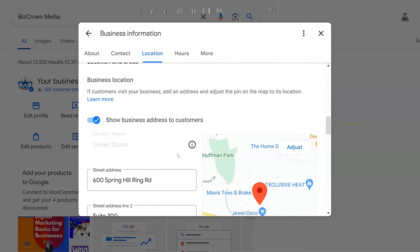After that, you will be good to go. Now, you'll notice here — if you want to show your business address, you can leave this toggle on. But if you do not want to show it, let's say you are working from home and you do not want to show your address, simply turn it off.